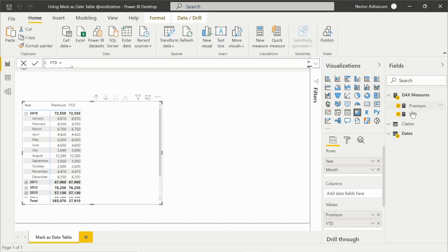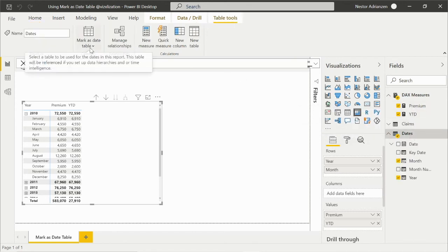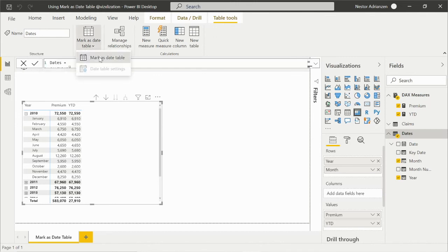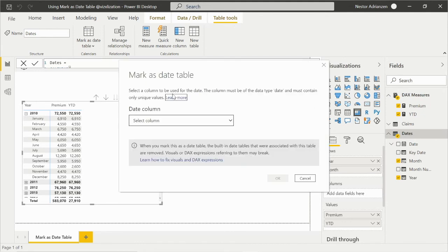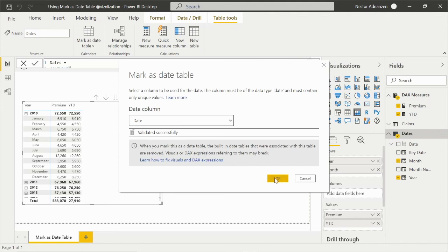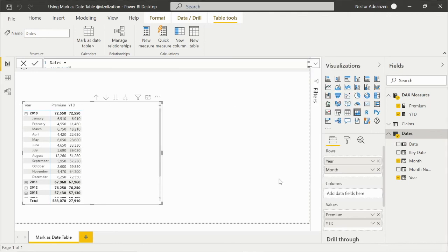Let's select the dates or calendar table. You can see the option here: mark as date table. Let's do that and see what happens. A new window appears, and of course we want to select the date column from the calendar table. And that fixes the issue! We don't have to add the remove filters function every time we create a DAX formula. The advantage of marking a calendar table as a date table is that DAX will automatically add remove filters to the table, even if the relationship was not based on the date column. That's how it works.